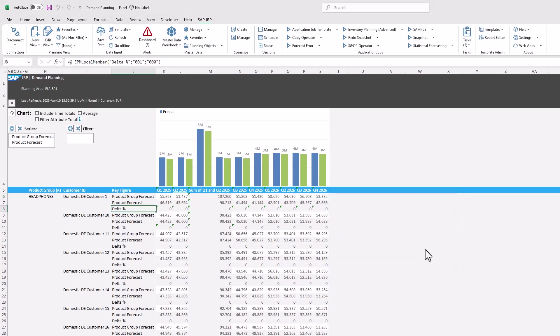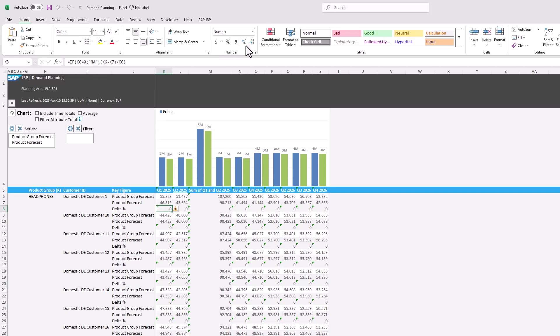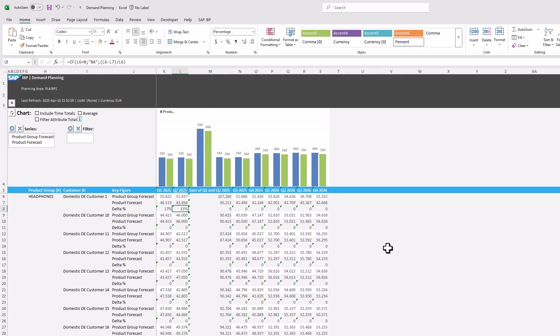In this case we calculate a percentage value. For sure, we can do the proper formatting using the formatting sheet as well. The formula is functioning correctly.